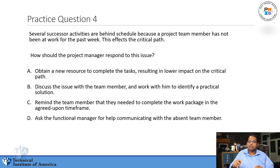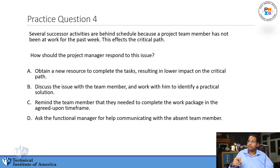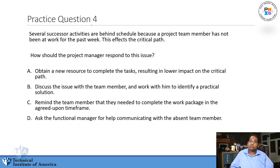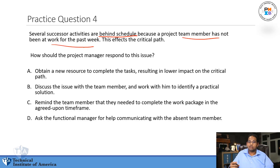Question number four: Several successor activities are behind schedule because a project team member has not been at work for the past week. This affects the critical path. How should the project manager respond to this issue? Let's analyze the question: several activities are behind schedule because a team member has not been at work. How should you address this issue?